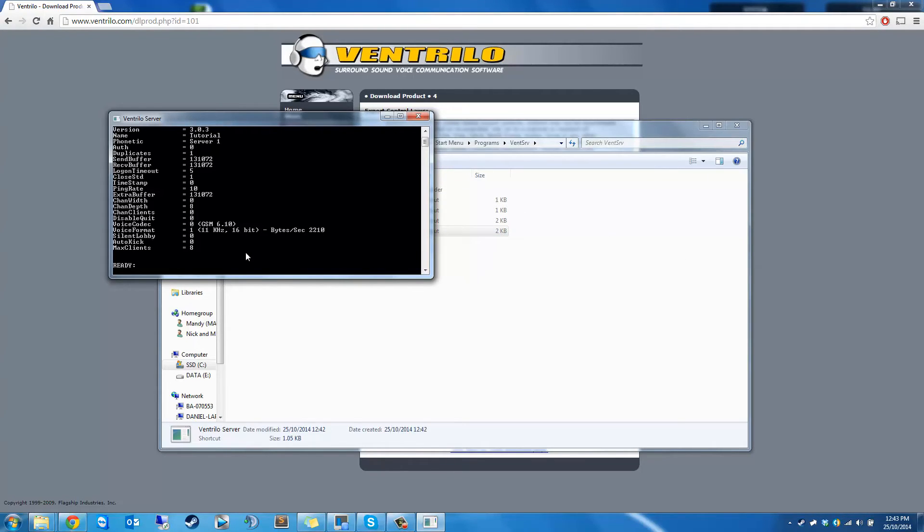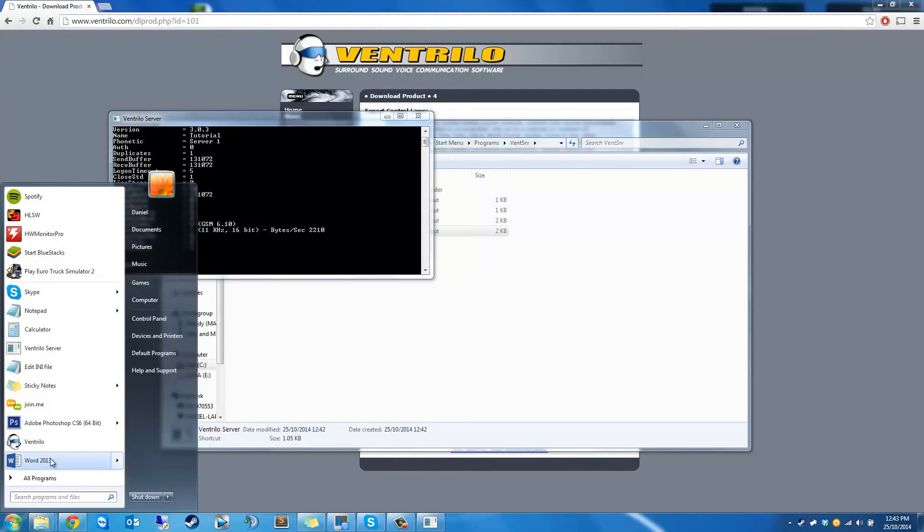Don't forget canyouseeme.com to check if your ports are open. And if it still doesn't work, then there's something up with your router. I'm happy to offer support with that if you comment on the video.